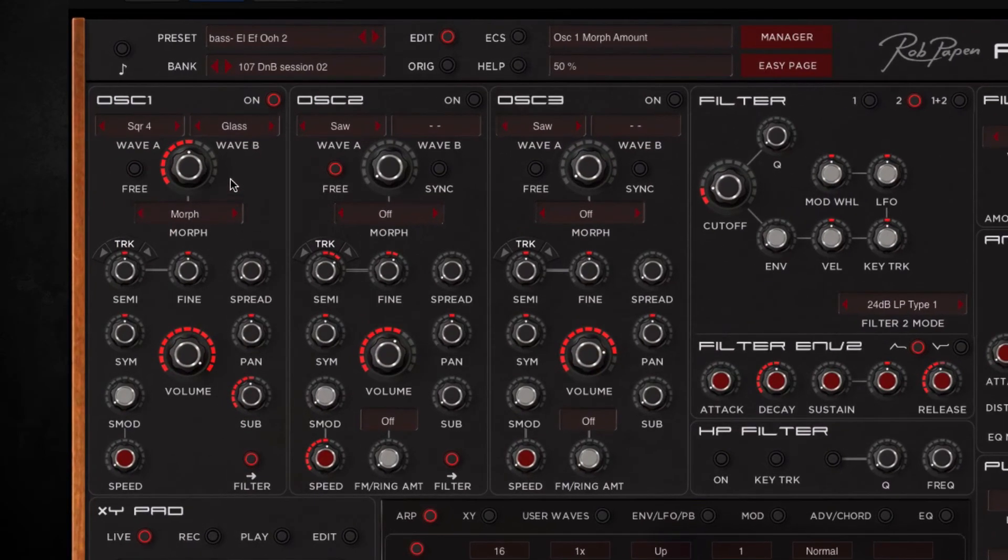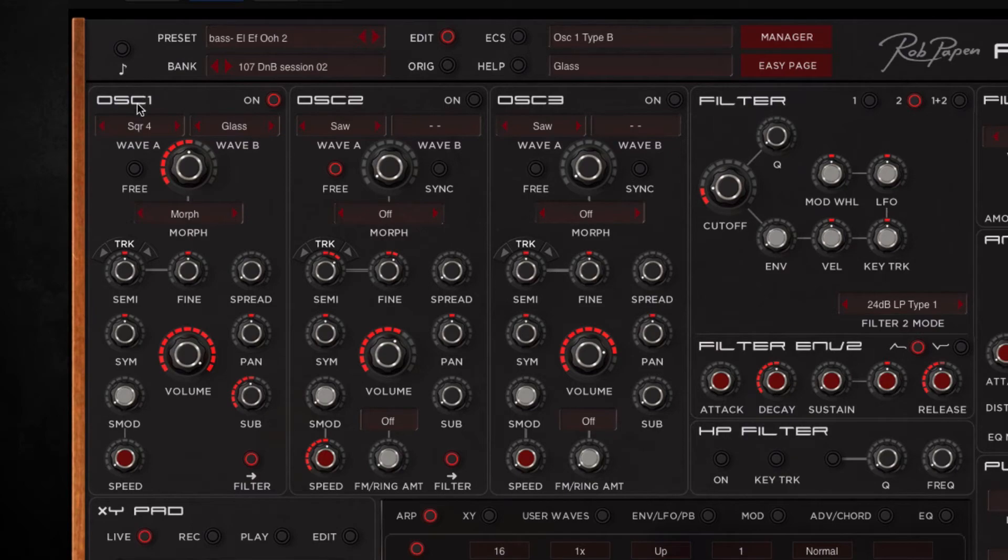Then I made use of the new wave morphing feature and this allows you to merge different waveforms together. So in this instance you can see I've got a square wave morphing into one called glass.